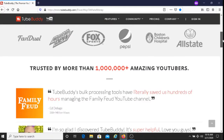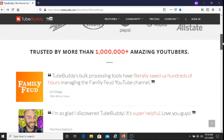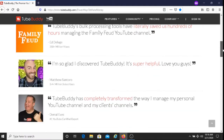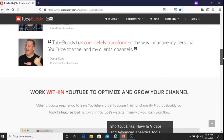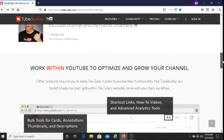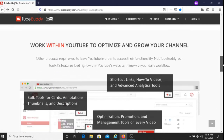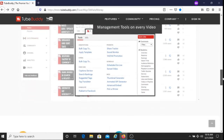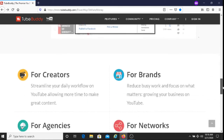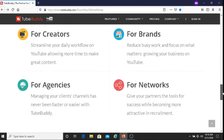So if that's you, I recommend that you do download TubeBuddy. There are many people who have benefited from using TubeBuddy, and there are many businesses who have benefited as well. So if you do decide to use TubeBuddy, I'm sure you will benefit as well.